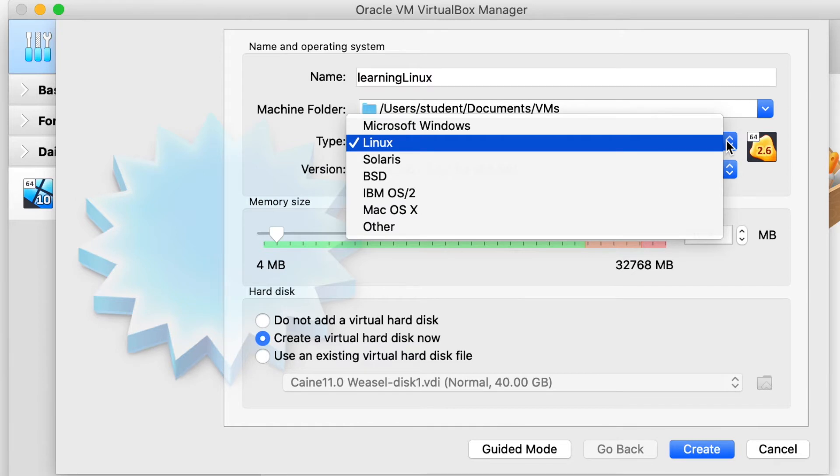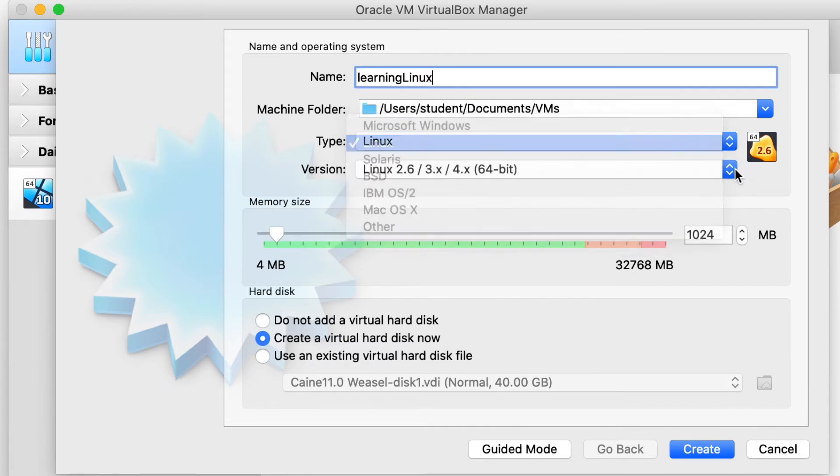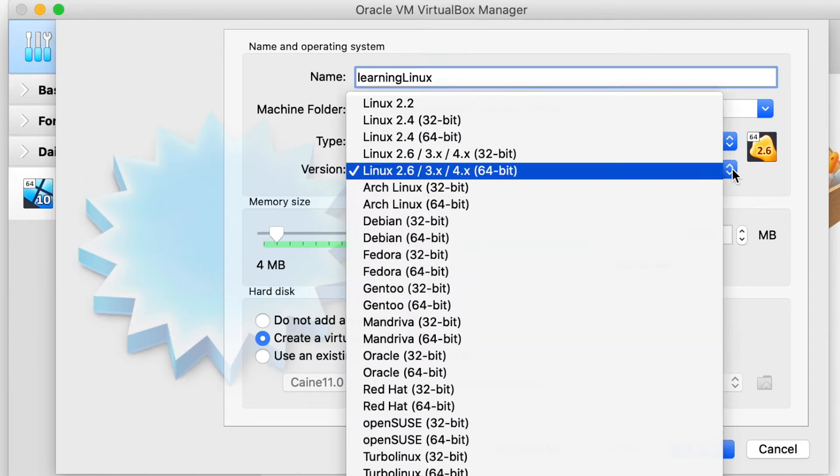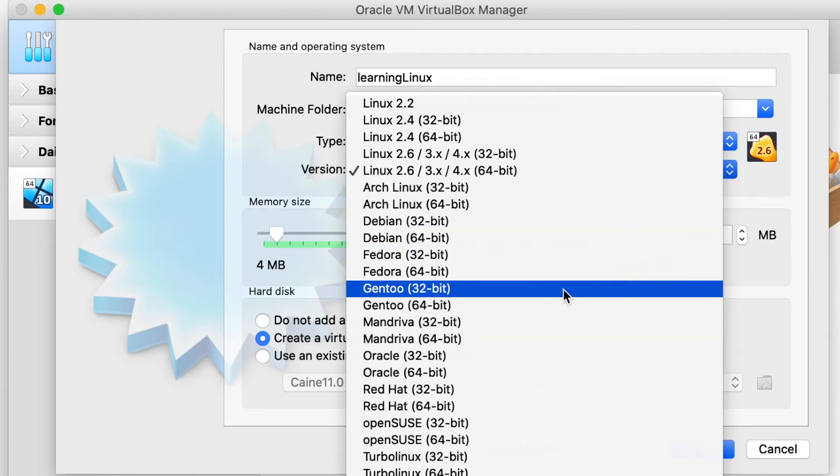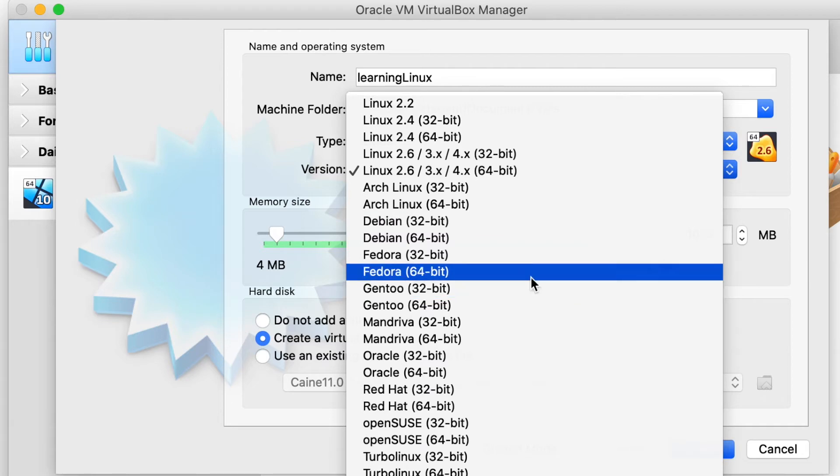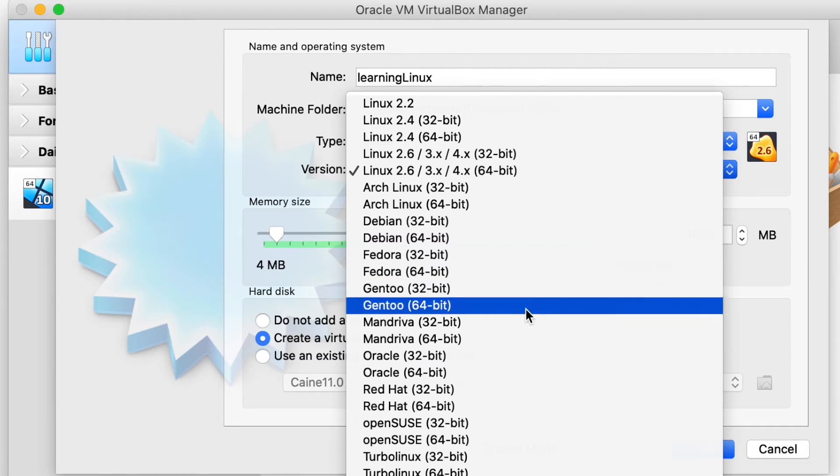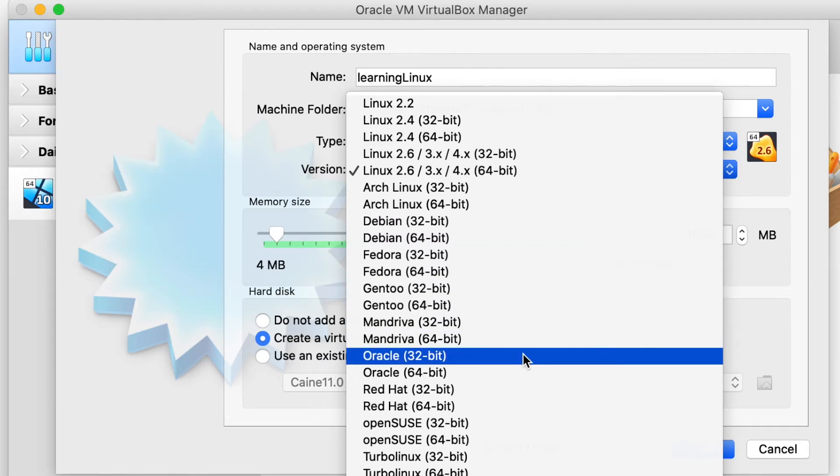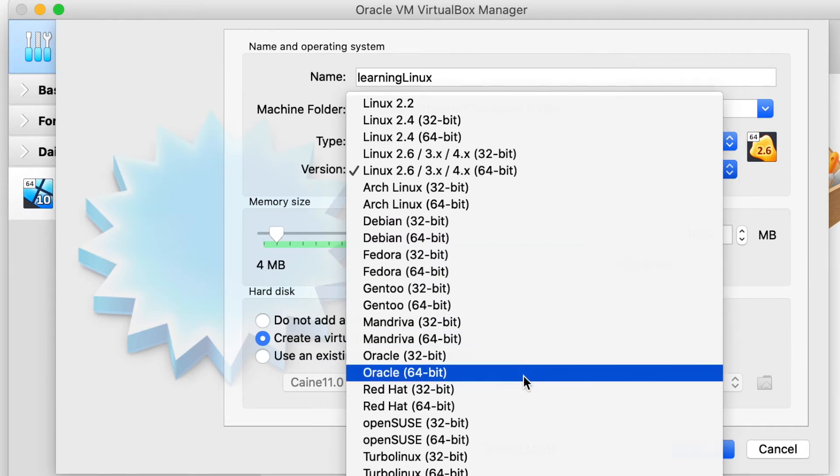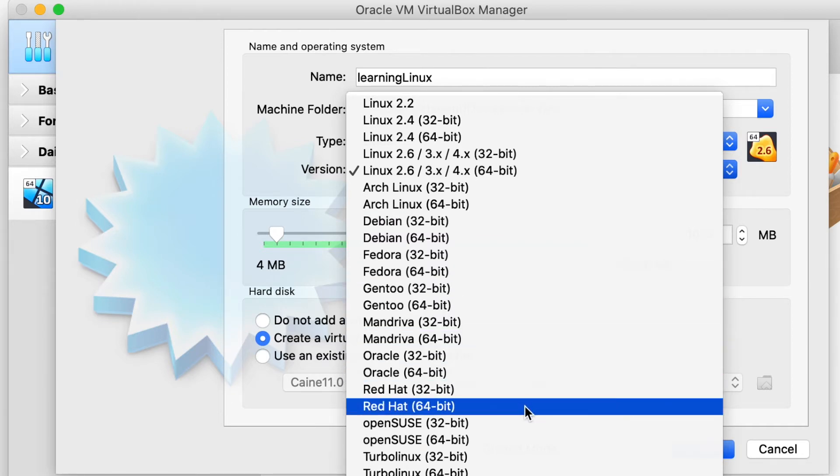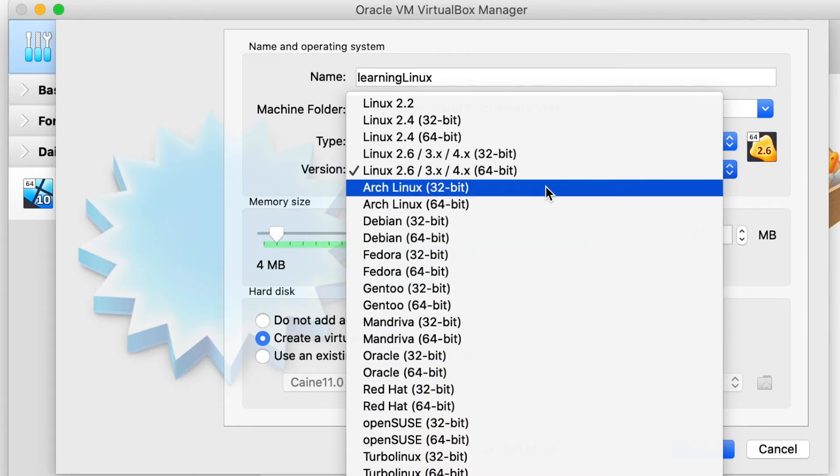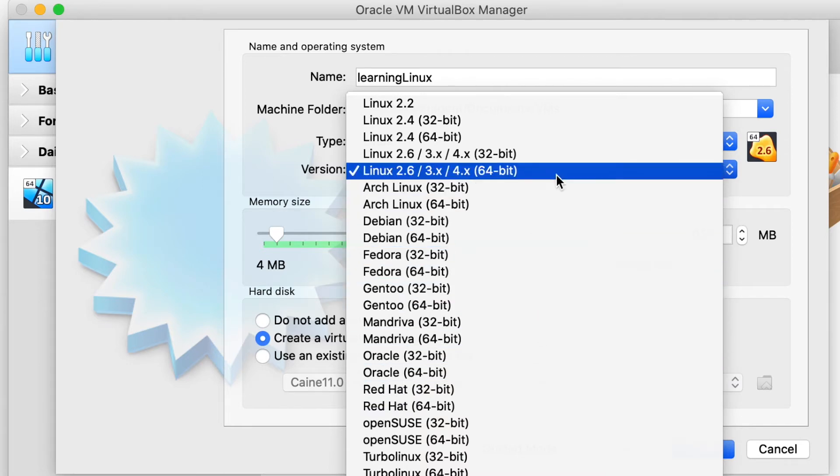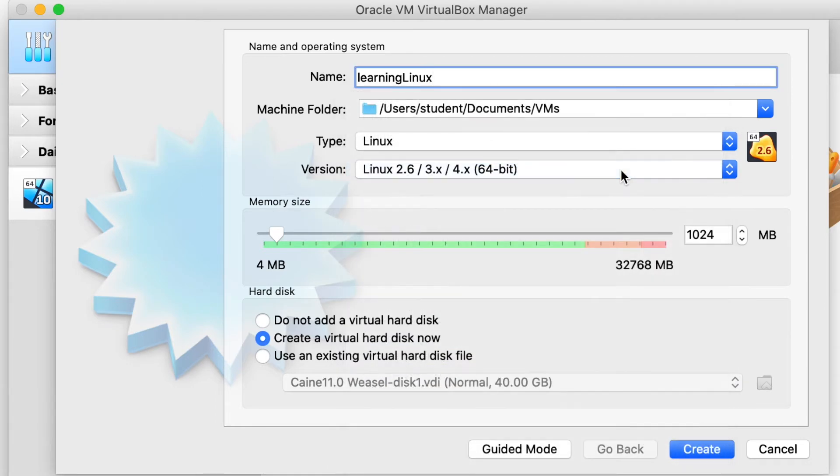For type, we're going to pick Linux because we're going to be running a Linux virtual machine. And then for the version, if you know the specific version that you are using, whether it's a Fedora 64-bit or Oracle 32-bit or Red Hat or whatever it is, go ahead and pick that. We're going to pick the generic 64-bit version.